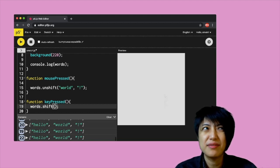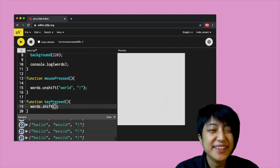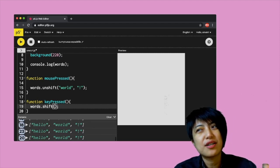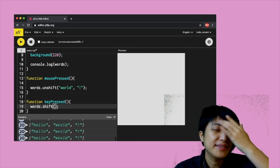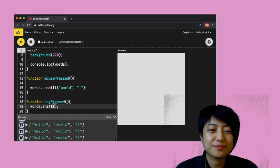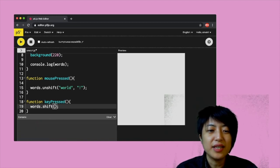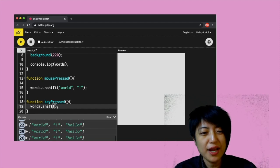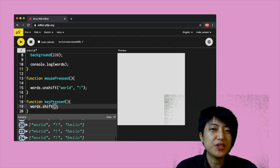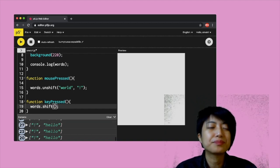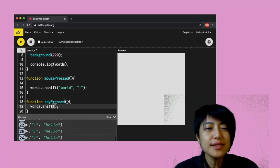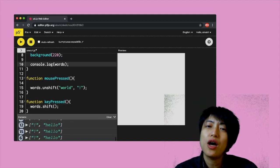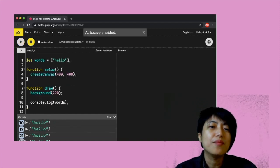Essentially they do the same thing — one set of words removes items from the end of the array, the other set from the beginning. If I hit play and click on the screen, unshift adds items from the beginning of the array, and shift removes items from the beginning of the array.